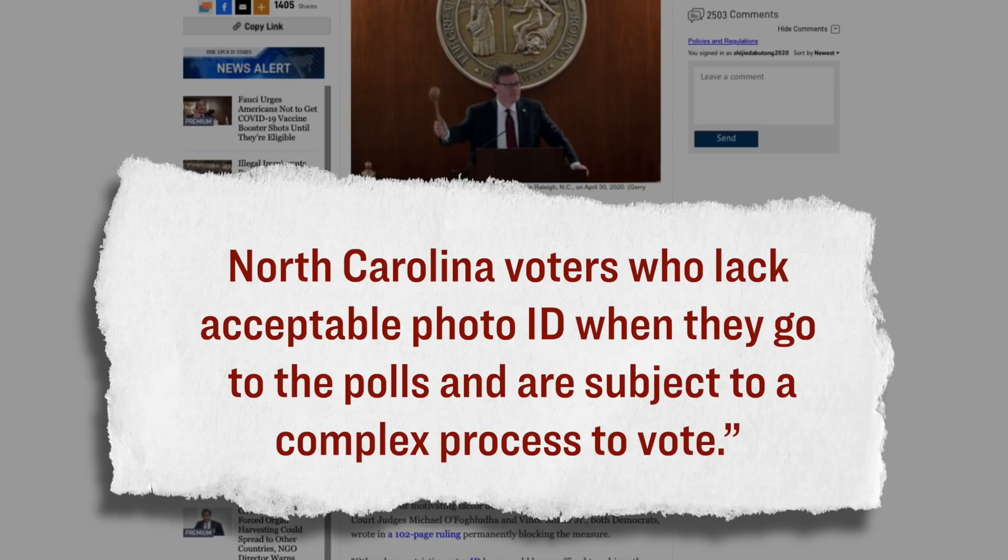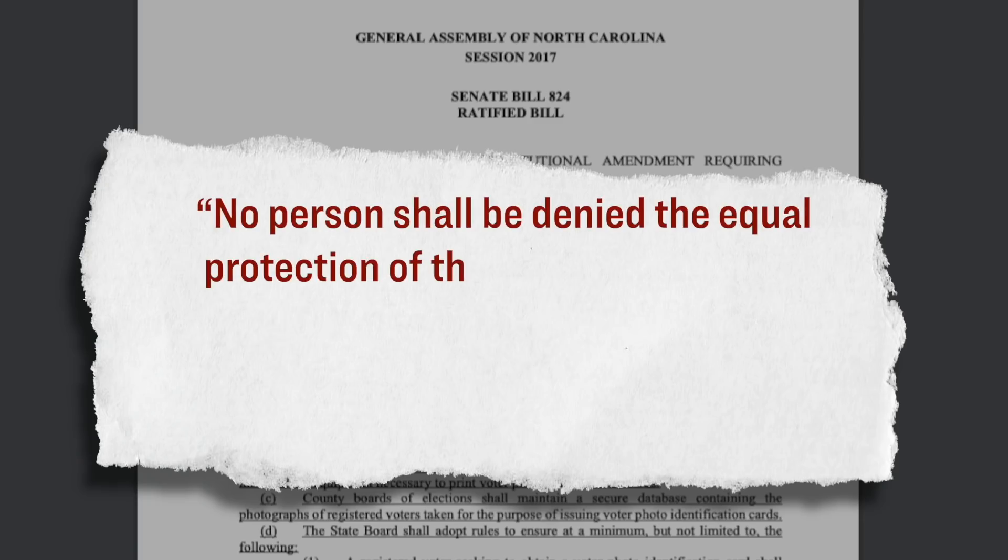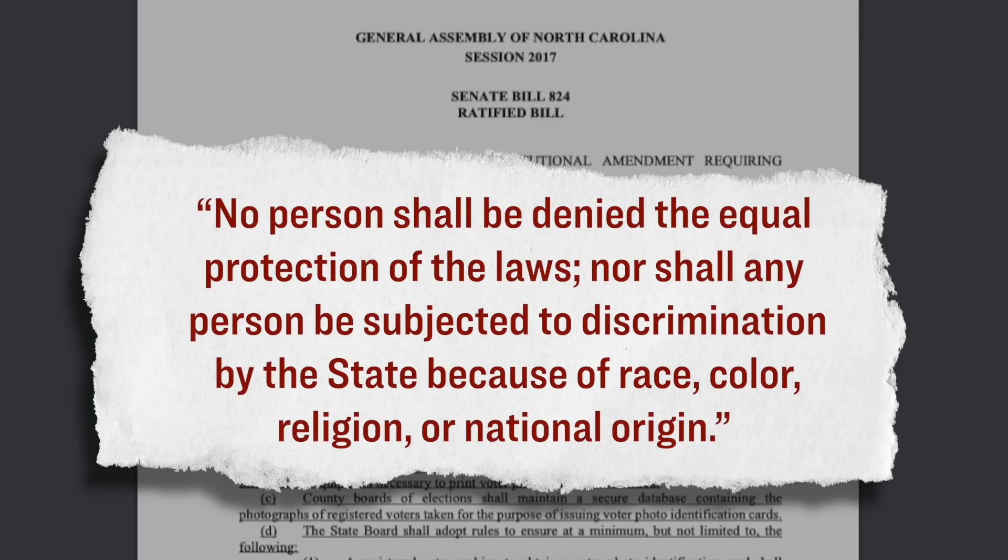And since this lawsuit was filed, so basically for the past three years now, this case has been making its way through the court system, and eventually it arrived before a three-judge panel. And just a few days ago, that panel decided that this law was in fact both racist and unconstitutional. Specifically, two of the judges on that panel, both of whom are Democrats, they said that this new law, which again would require you to show a photo ID in order to vote, was in violation of this specific clause in the North Carolina state constitution. No person shall be denied the equal protection of the laws, nor shall any person be subjected to discrimination by the state because of race, color, religion, or national origin.